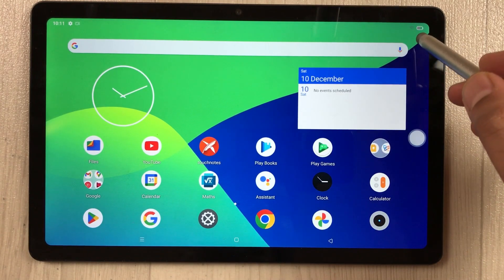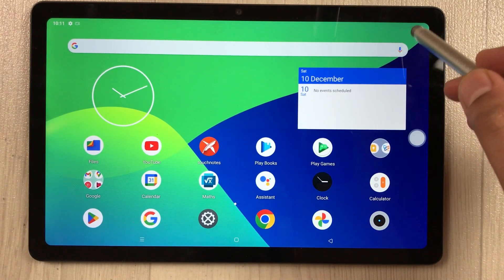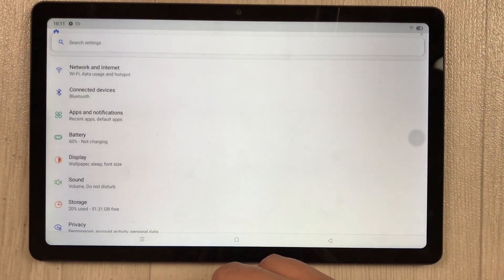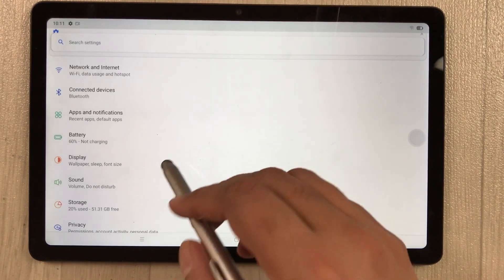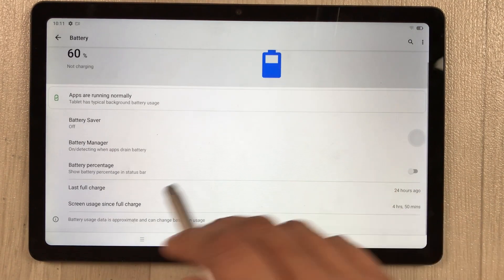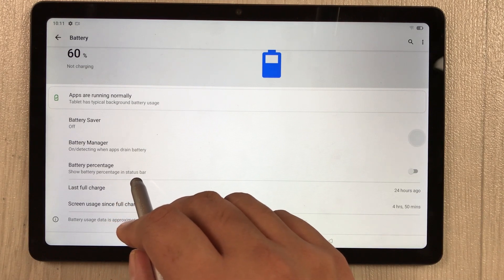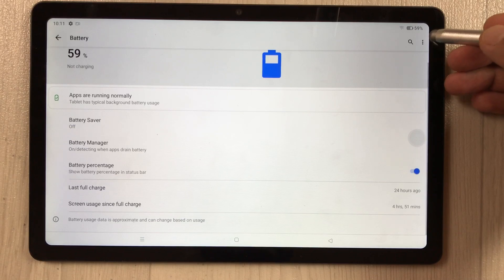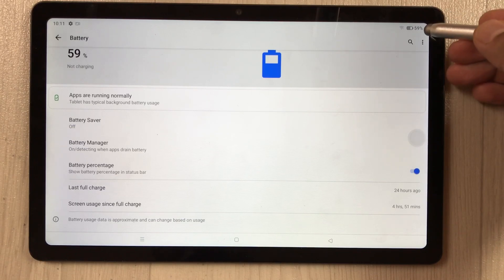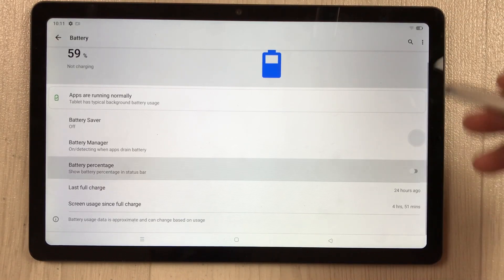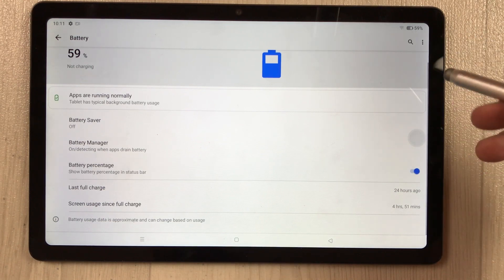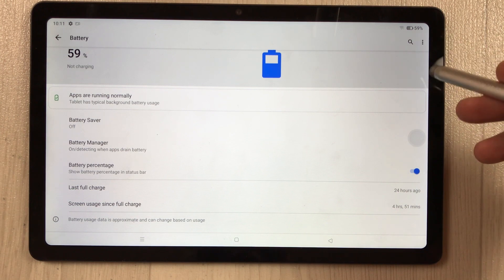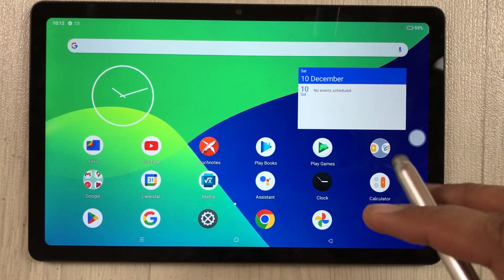To show the battery percentage on your screen, go to Settings > Battery and enable the 'battery percentage' option. Once enabled, the percentage is shown in the top bar. Disable it if you want it hidden.